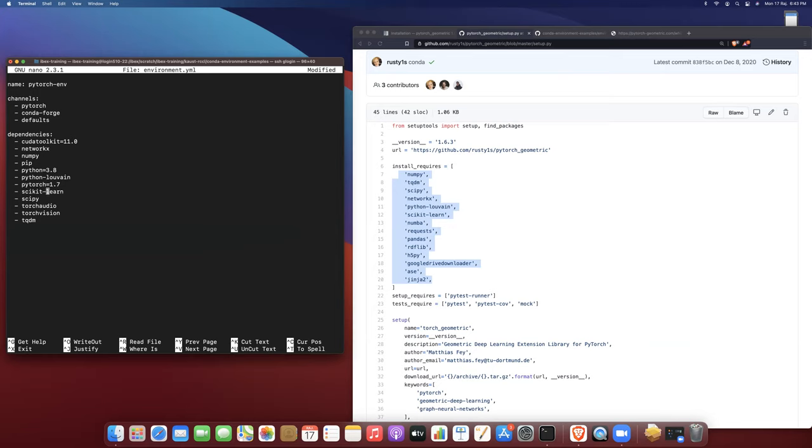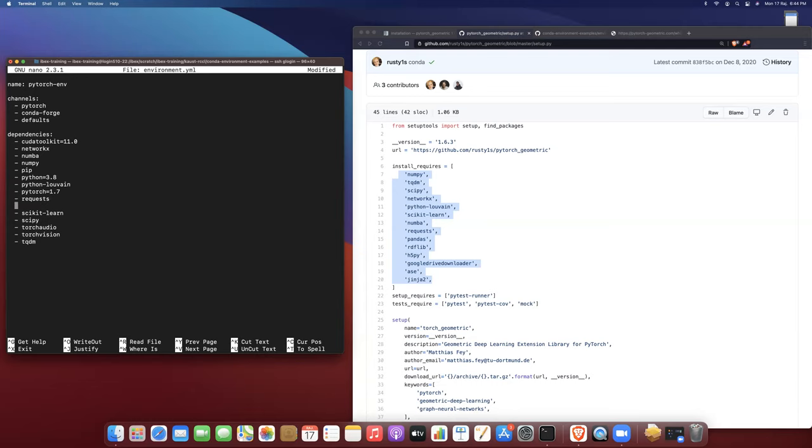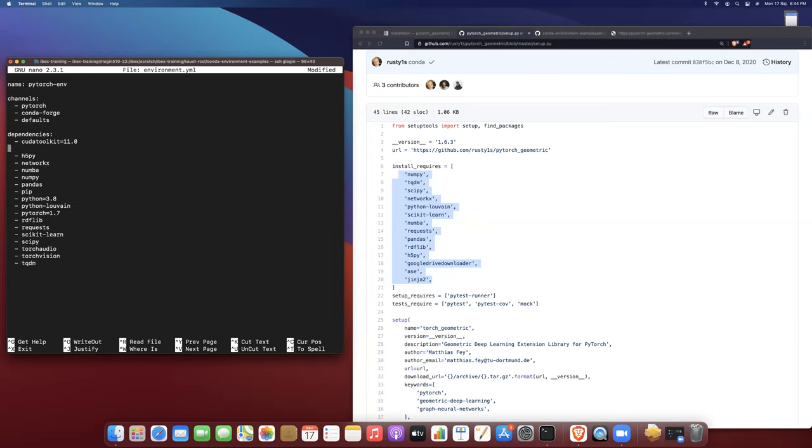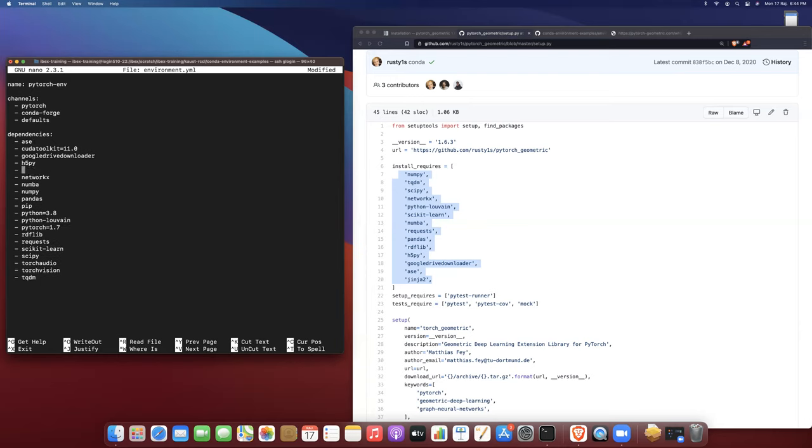I'm just going through and explicitly adding these dependencies. I'm pretty sure that all of these dependencies are available via the conda forge channel, but if they're not, the environment won't be able to solve. So I will know if that's the case before the environment even starts running. I'll add scikit-learn, numpy, requests, rdflib, h5py, pandas, and Google Drive Downloader. Now I think we are actually ready to go.